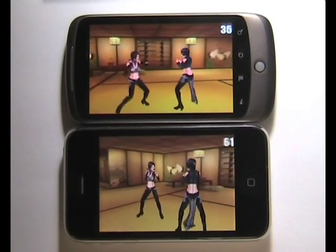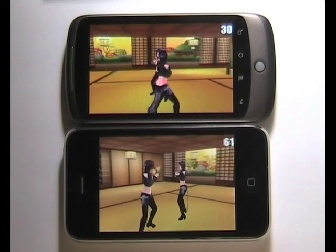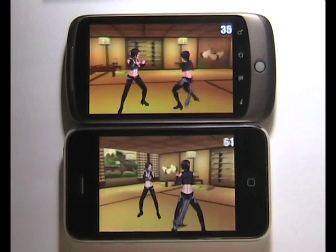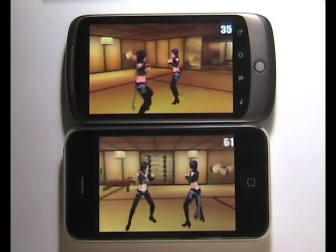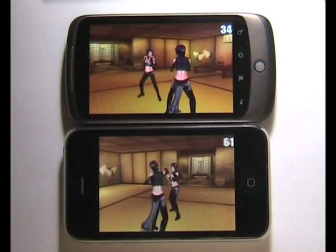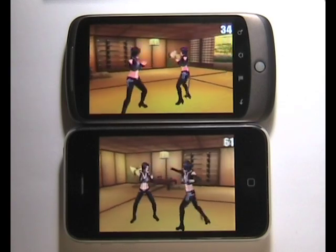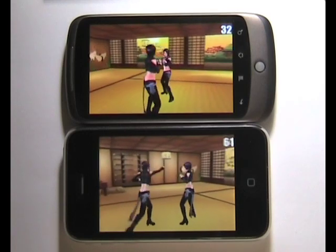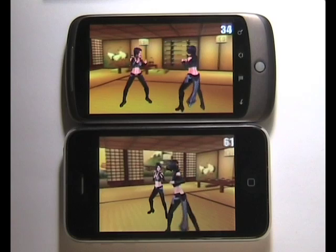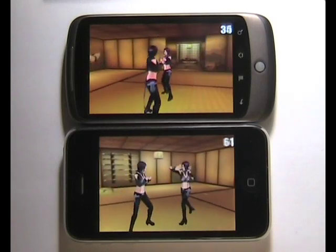I should explain that the Nexus version is using exactly the same 3D engine C++ code as the iPhone, which is then compiled using the Android native development kit. There's a difference in that on the 3GS, the animation system has been optimised to use the ARM NEON floating point code, whereas the Android NDK doesn't support this right now.